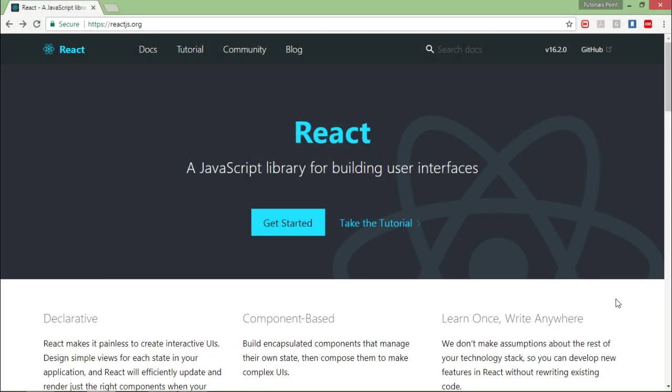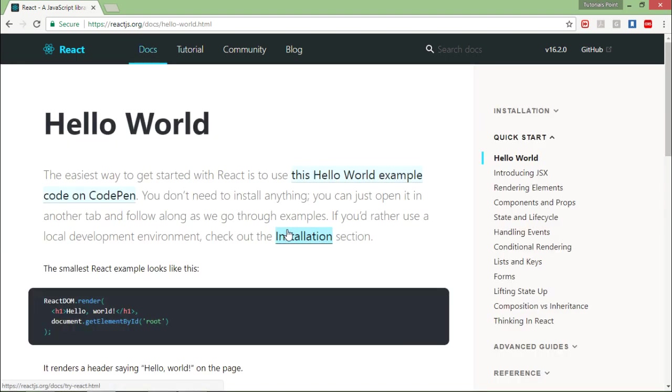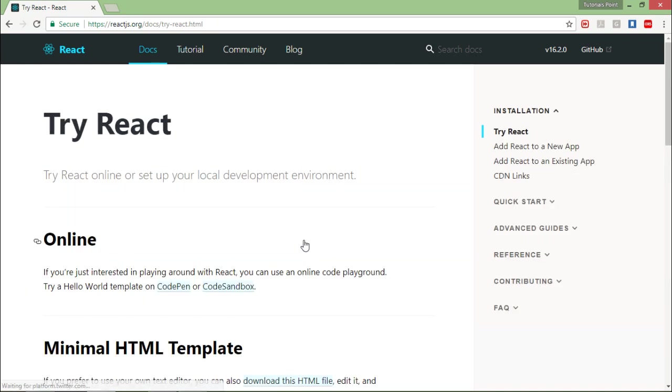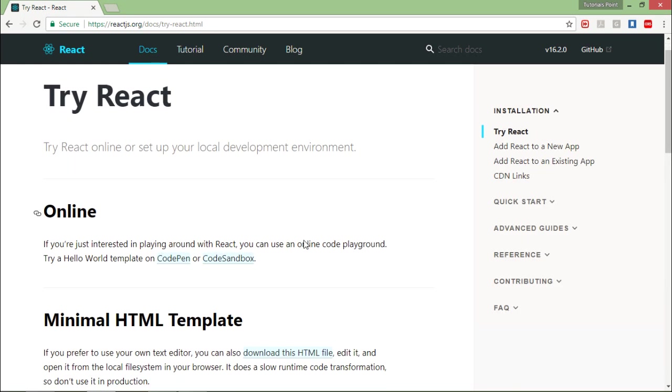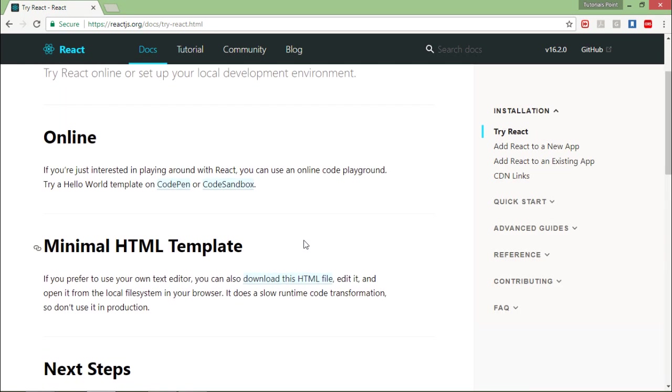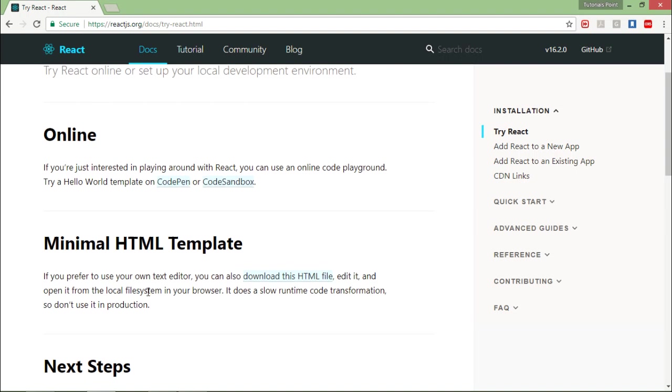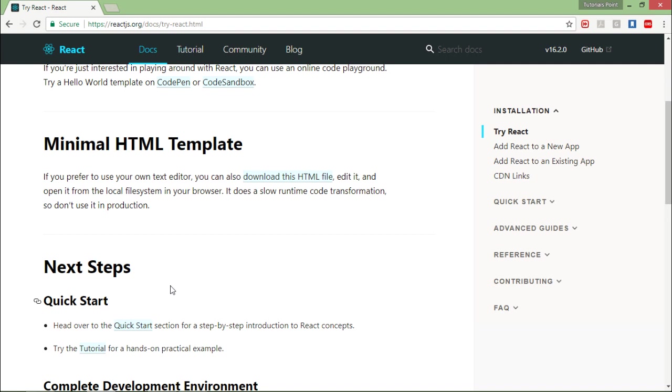For setting up the environment for React, I am right here in the official site reactjs.org and I'll click on get started and here I will find the installation section. Here you have a couple of options like whether you want to go for the online editor or if you have your own HTML editor.